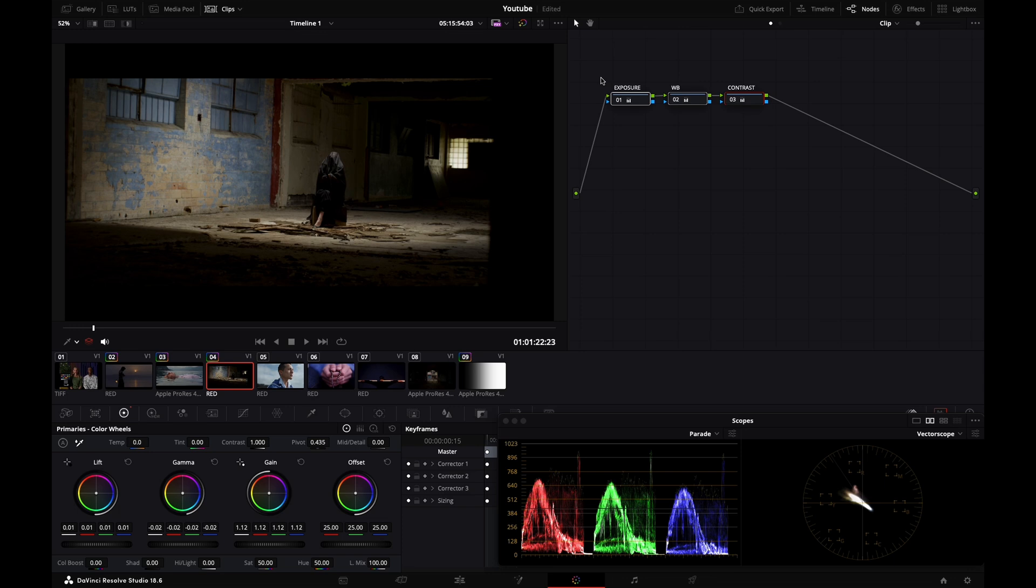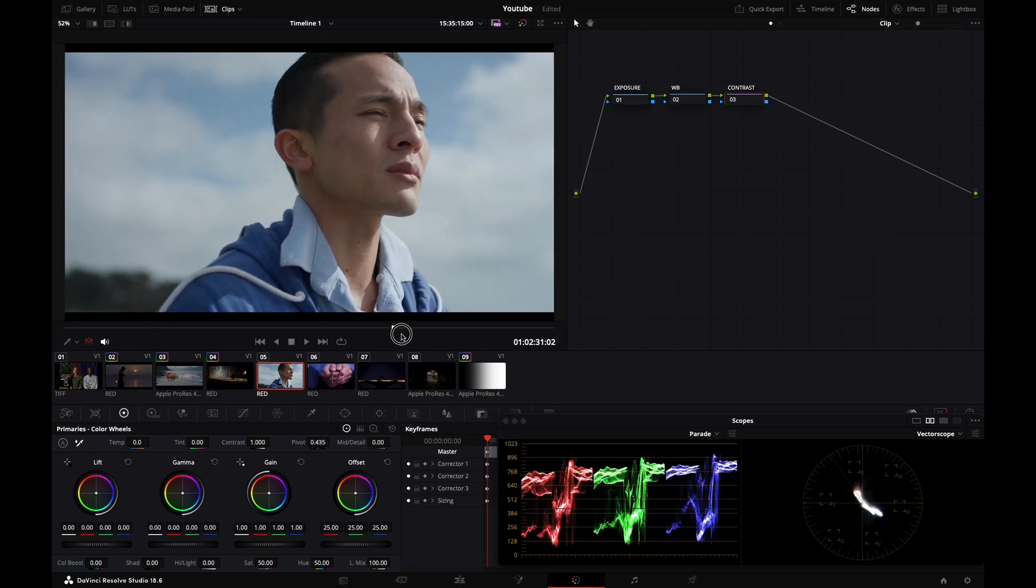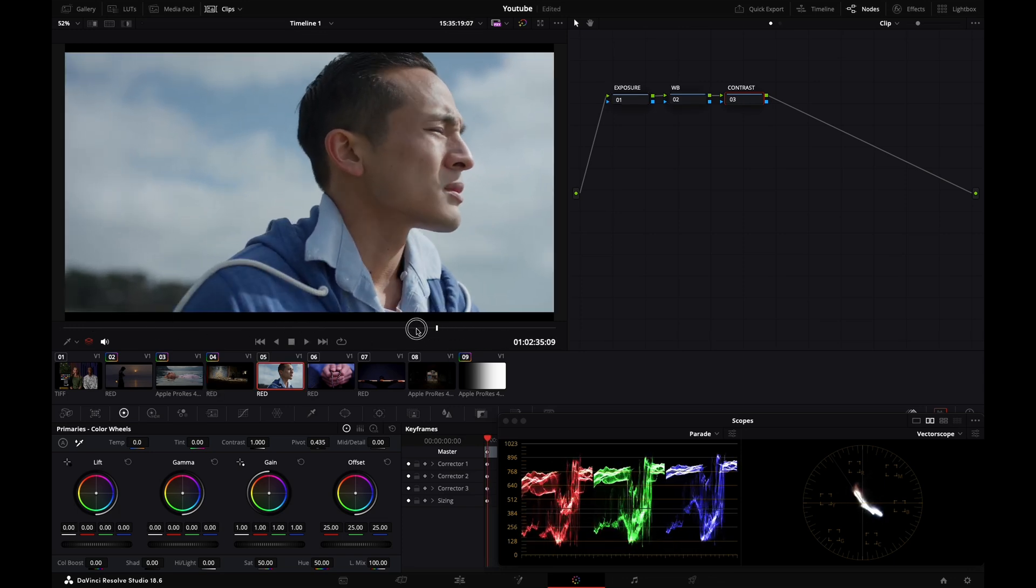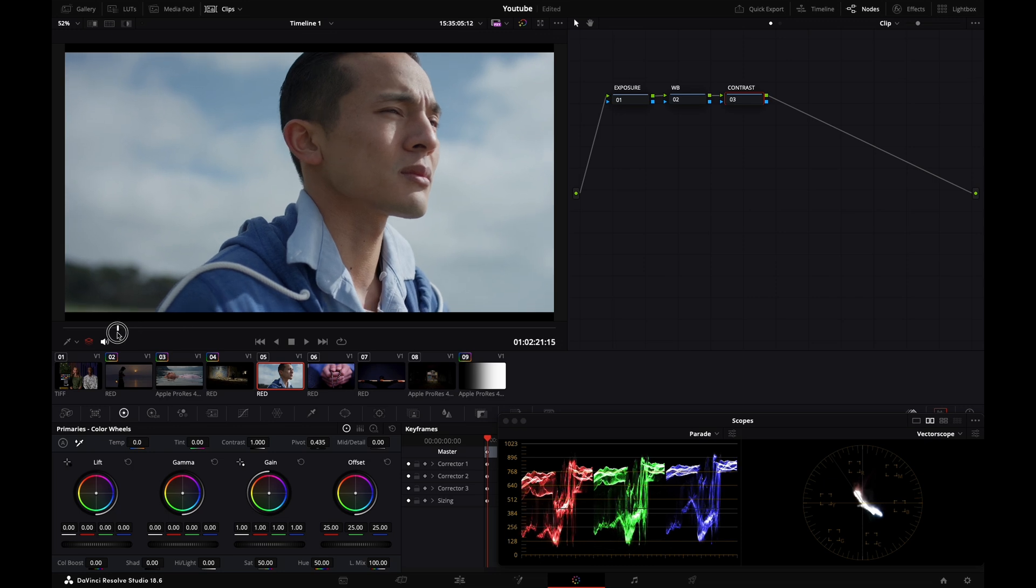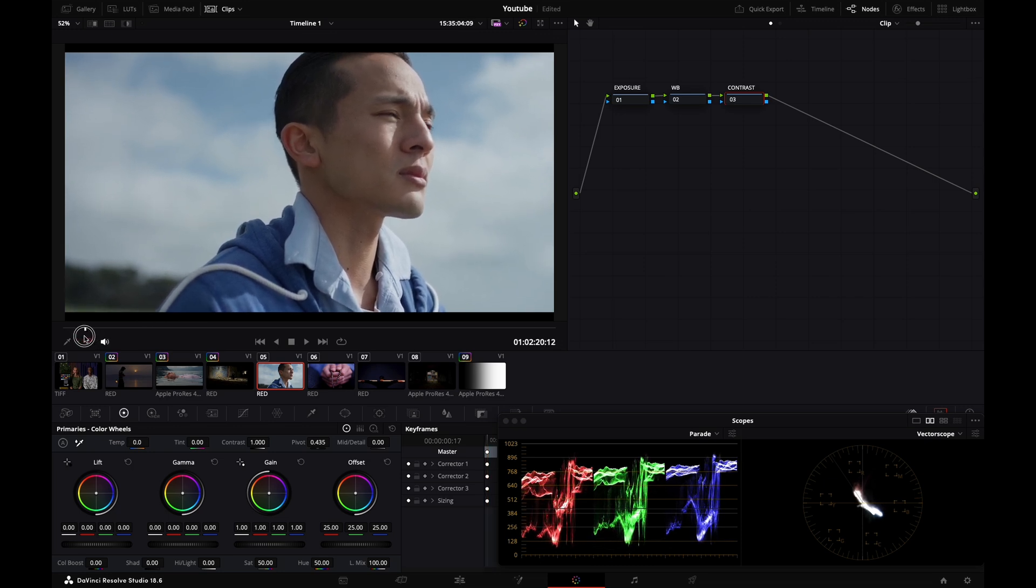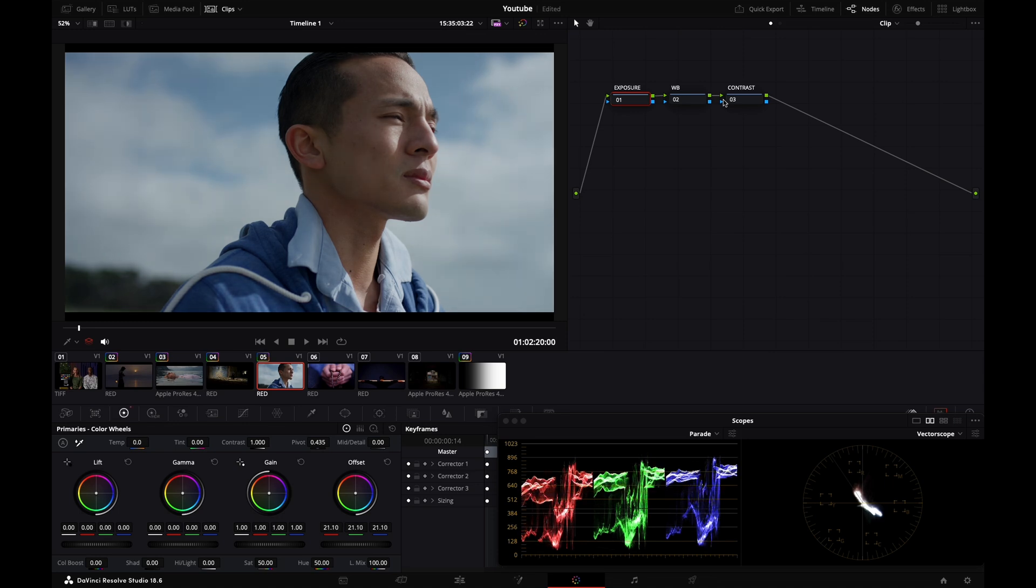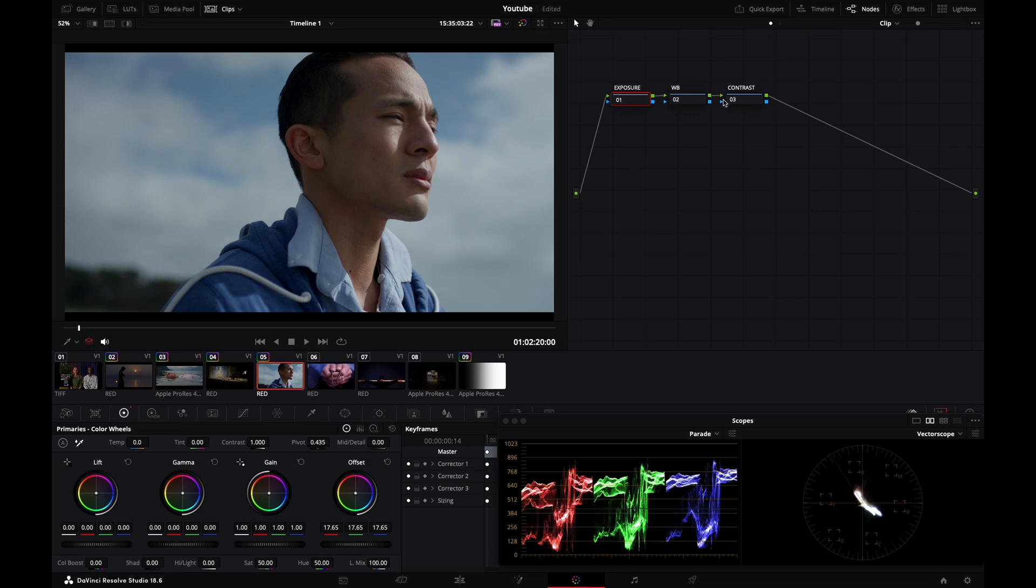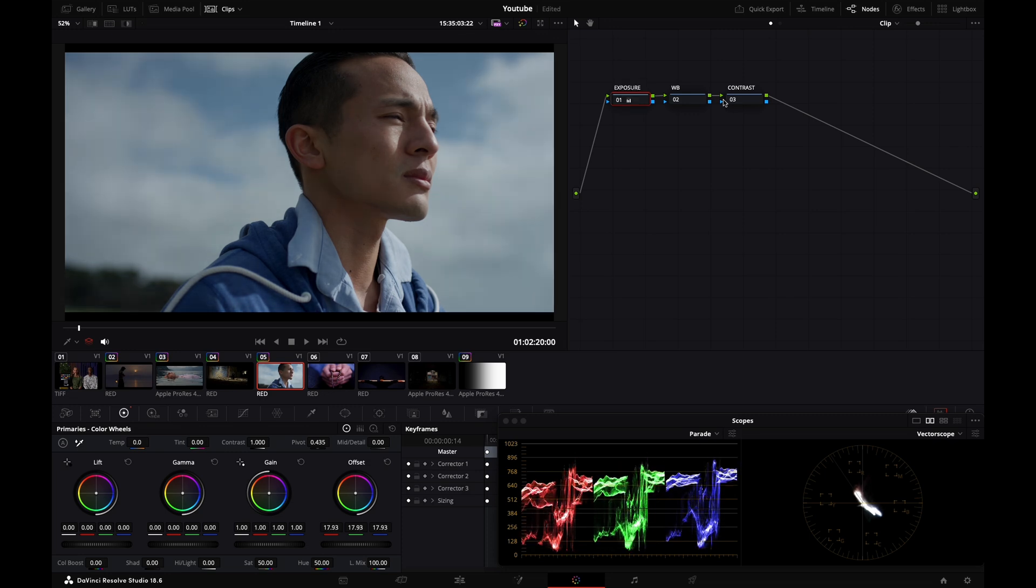Let's move to this shot. Seems properly balanced, but in terms of exposure it might be too open. I'll go to my exposure node again and drag my offset down until it feels better. Before, after.